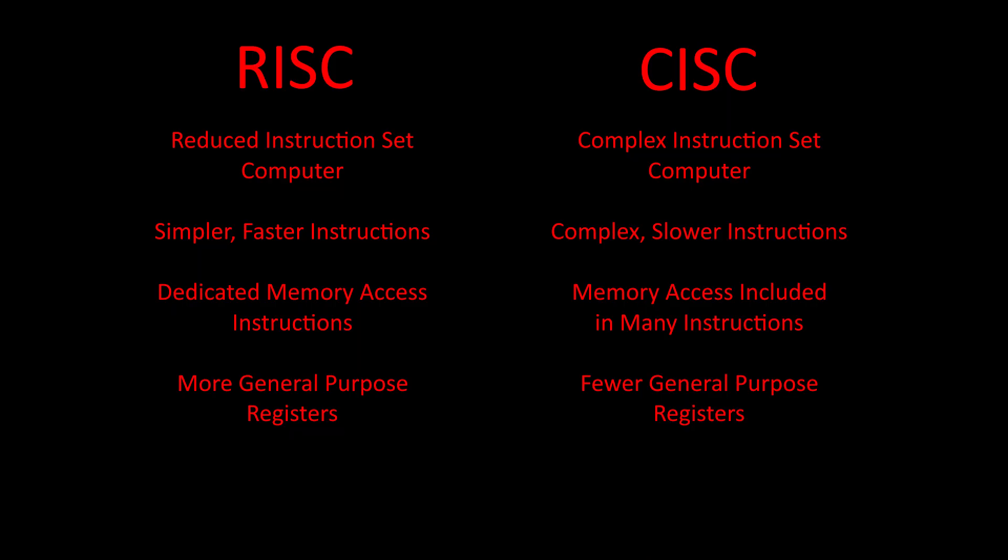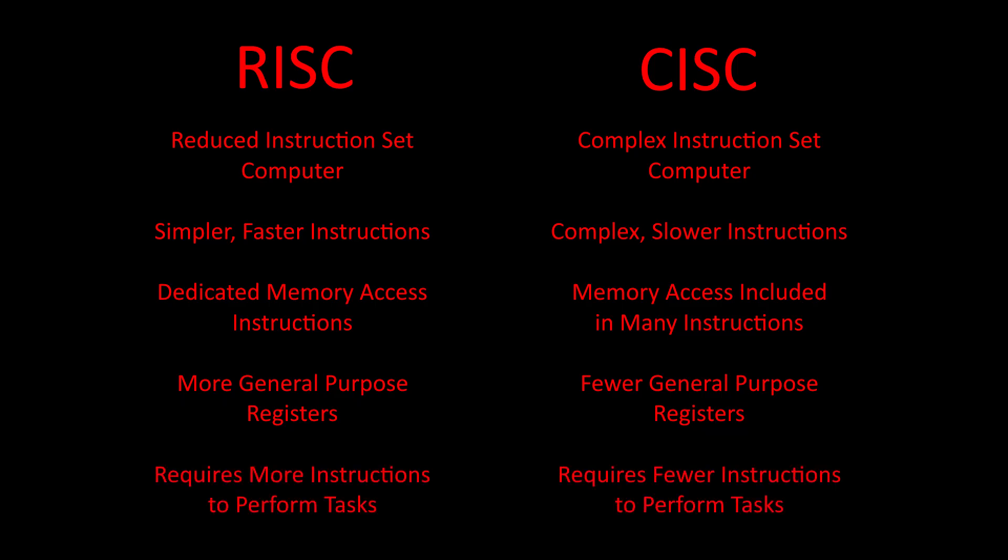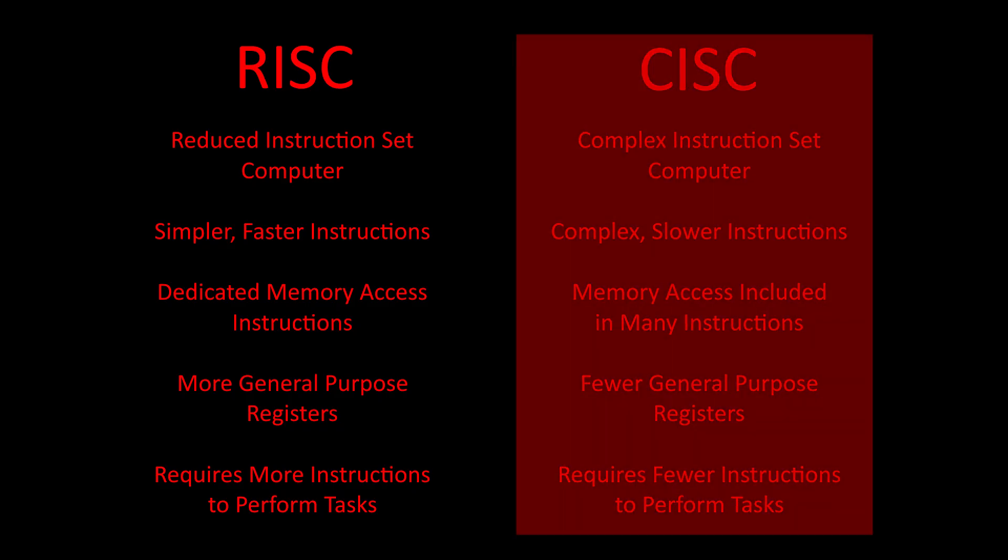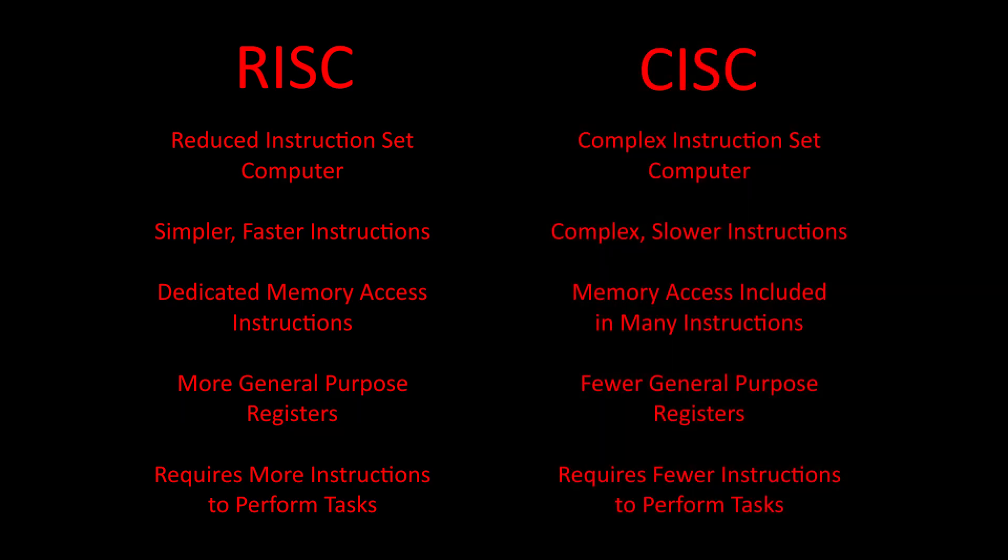The main trade-off that we will consider when deciding whether to build a RISC or a CISC computer is the fact that RISC programs typically take more space in RAM than CISC programs do. This is because RISC computers typically need more instructions to accomplish the same tasks than CISC computers. Since our computer will operate on a relatively small RAM space, we will need to save all the memory space we can, so we will be building a CISC computer. This also aligns well with the fact that our computer has very few registers, making it ideal for a CISC instruction set anyway.